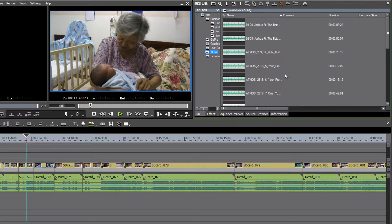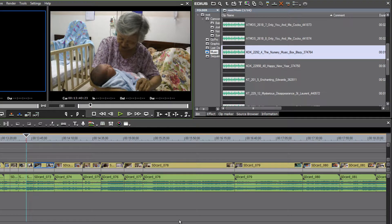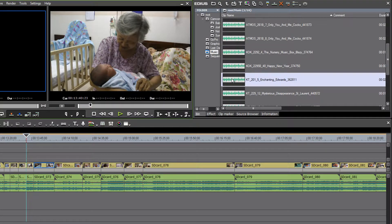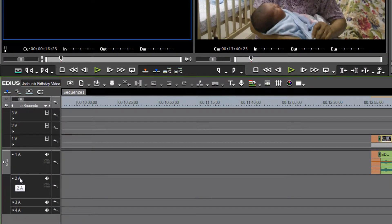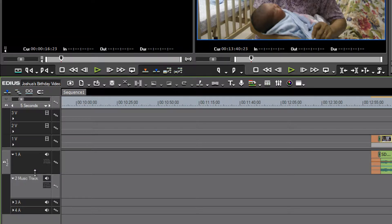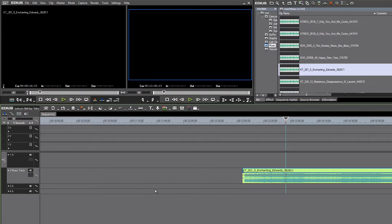This first one, with baby being so new and young, I want it to have a very lullaby feel. I've done a search of my licensed music to find a nursery lullaby feel. Let's check out a couple here — I think that might work. Let's bring that down to our music track. You can rename tracks from the default 1a, 2a — just right-click and rename. We'll call this the music track.